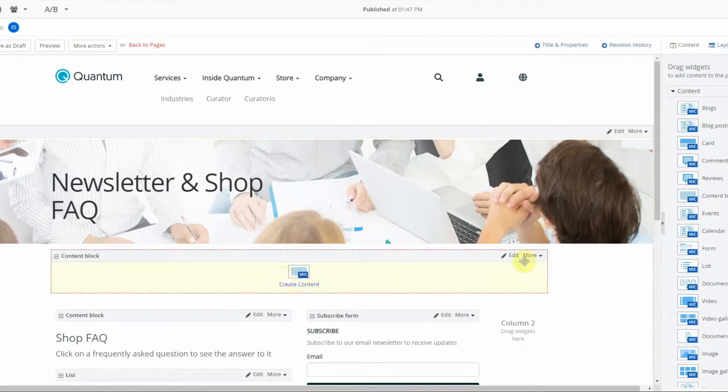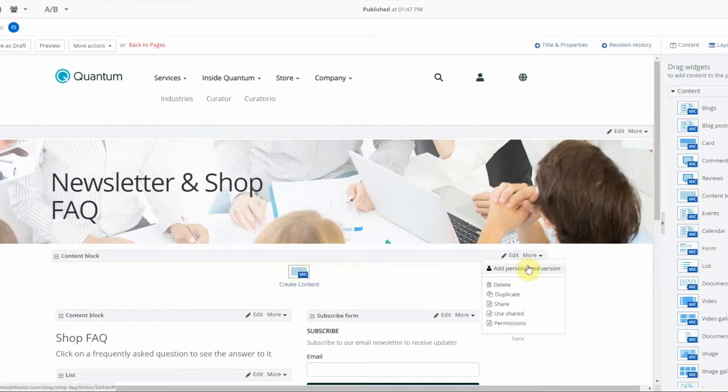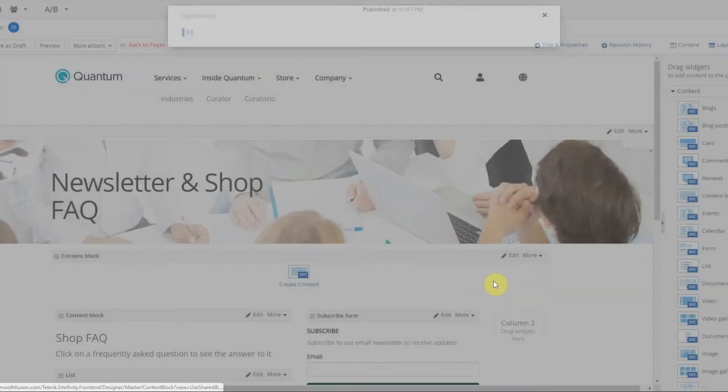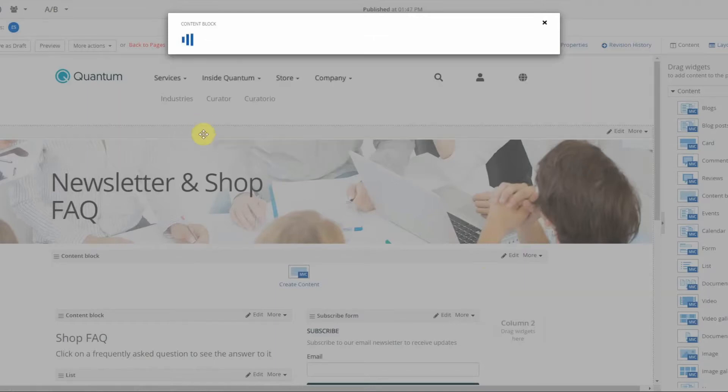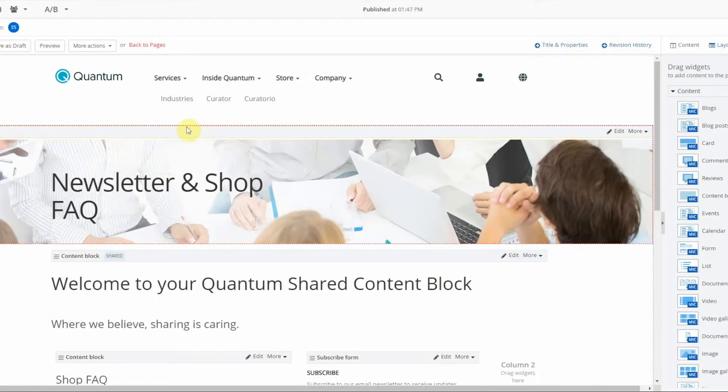Go here to more, use shared content block, select the content block I just shared. It is now on my page.